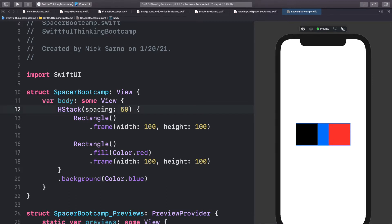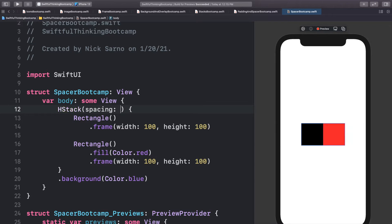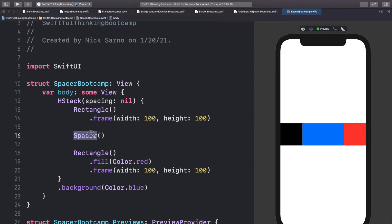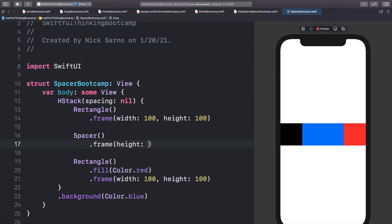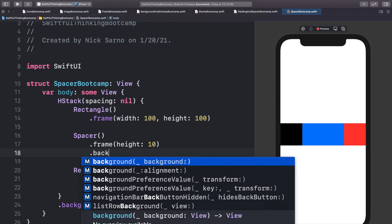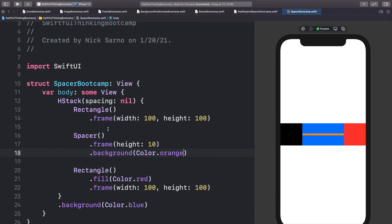What if we want our objects pushed all the way to the edges? We could try to guess the spacing value — maybe 200 — but that's not exact and we don't like doing that. Instead, we can add a Spacer between the rectangles. The spacer resizes as large as possible within the frame, pushing the objects to the left and right. By default the spacer is transparent, but let's give it a height of 10 and an orange background so we can see where it is.